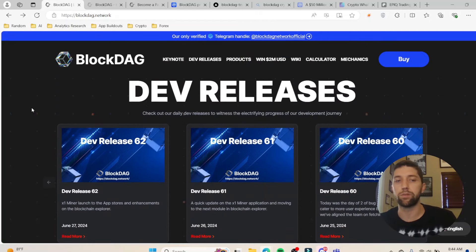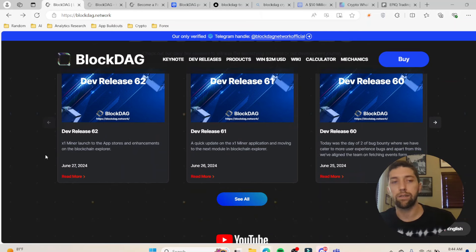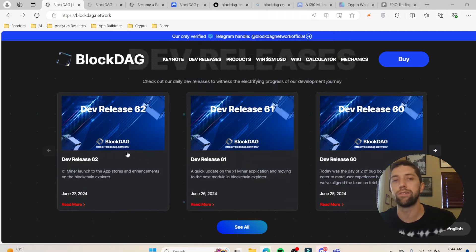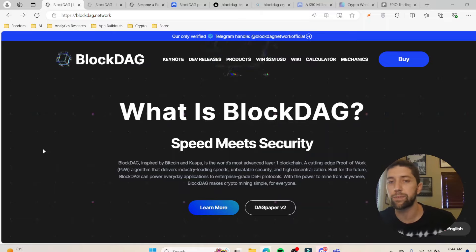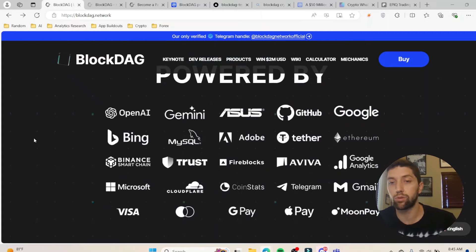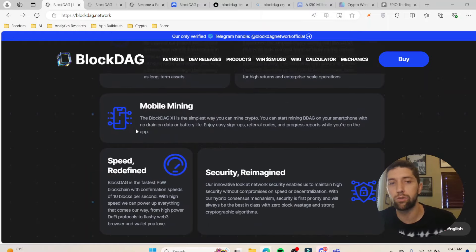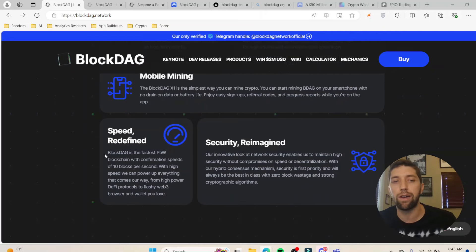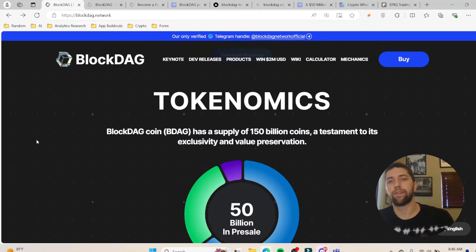You always want to see a project that has a lot of dev releases, and they're very open about that — basically every day they have a different dev release going over changes they make day by day. These are current too, from literally a couple days ago. As they put it: speed meets security. It's inspired by Bitcoin and Kaspa, and they claim to be the world's most advanced layer one blockchain. You've got a heavy-hitter list in the 'powered by' section including Adobe, Gemini, ACES, Google, Gmail, and Apple Pay. The ways to get BlockDAG are: coin acquisition, mining rigs, mobile mining, and they have the fastest proof-of-work blockchain at 10 blocks per second.